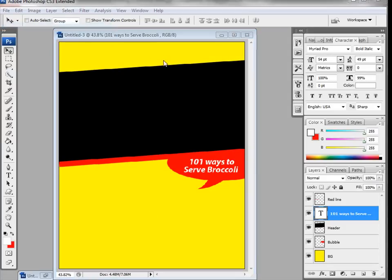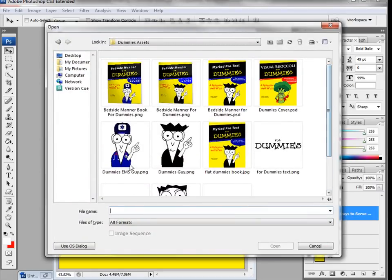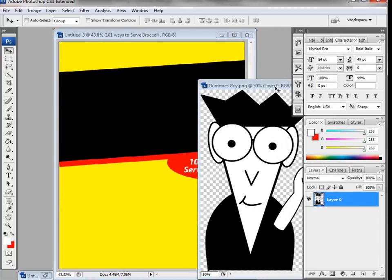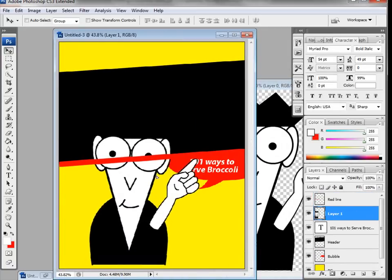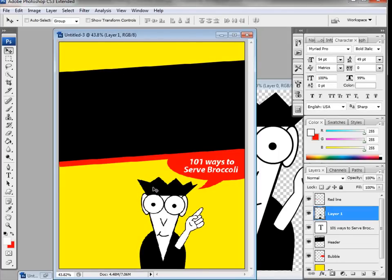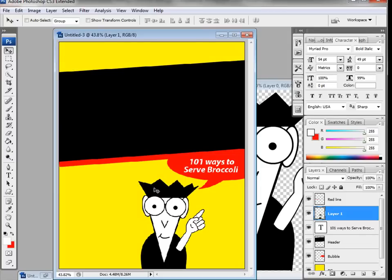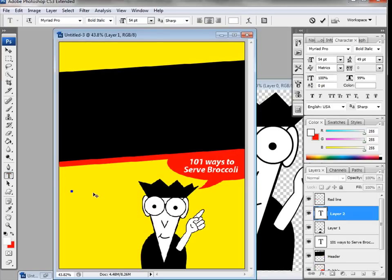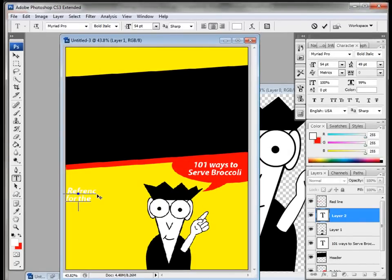Now let's bring in our character. Go to File > Open and grab the pre-made Dummies guy — of course you can use anything you want. I created him in Flash where I create a lot of my artwork. I'll drag him in, resize with Ctrl+T or Cmd+T, and for time's sake I'm going into shortcuts since this is a longer tutorial. That looks great. Now let's grab the text tool and type in 'A Reference' and 'For the Rest of Us!' with an exclamation.